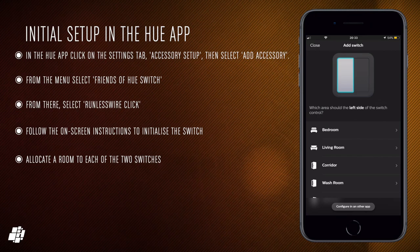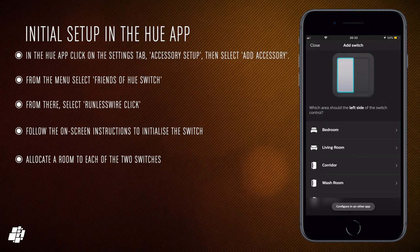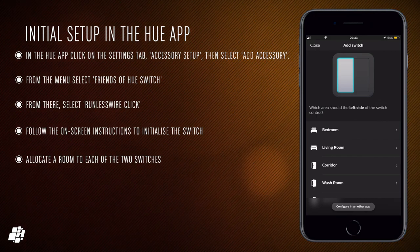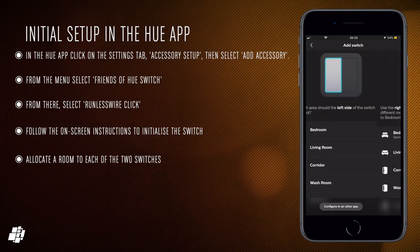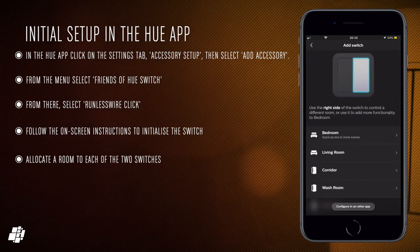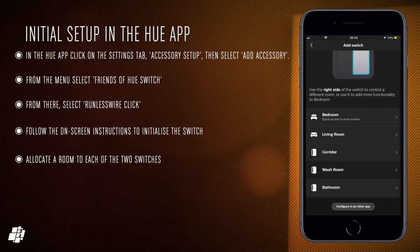So one switch can control one room and another switch controls a separate room that's all assuming that you go for the double rocker switch option.